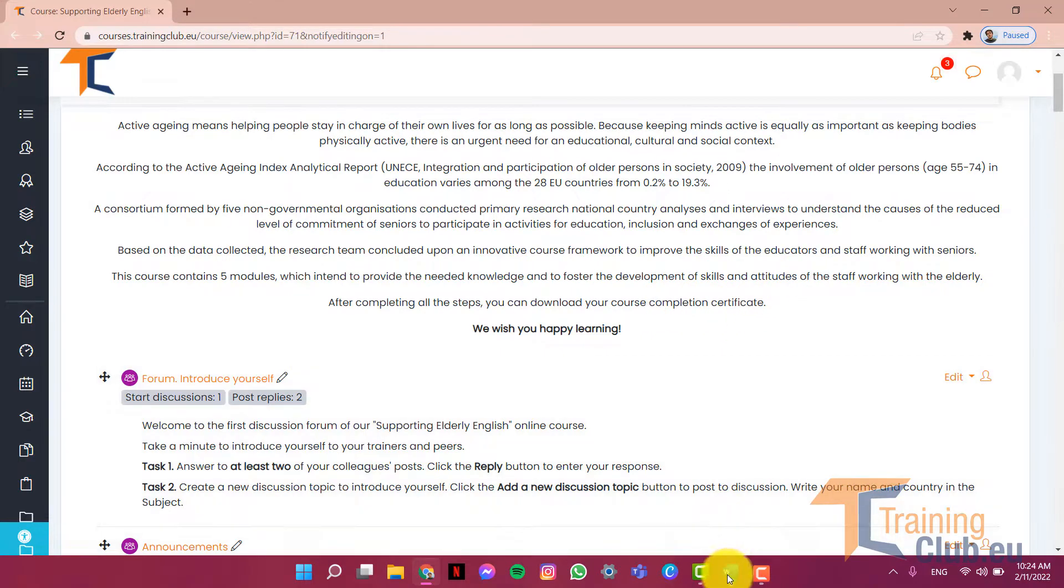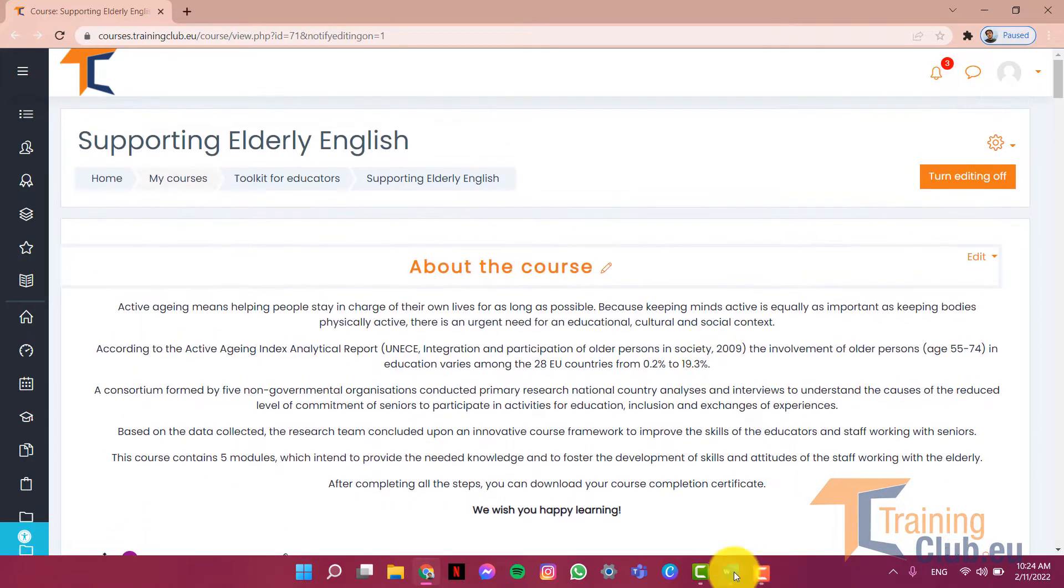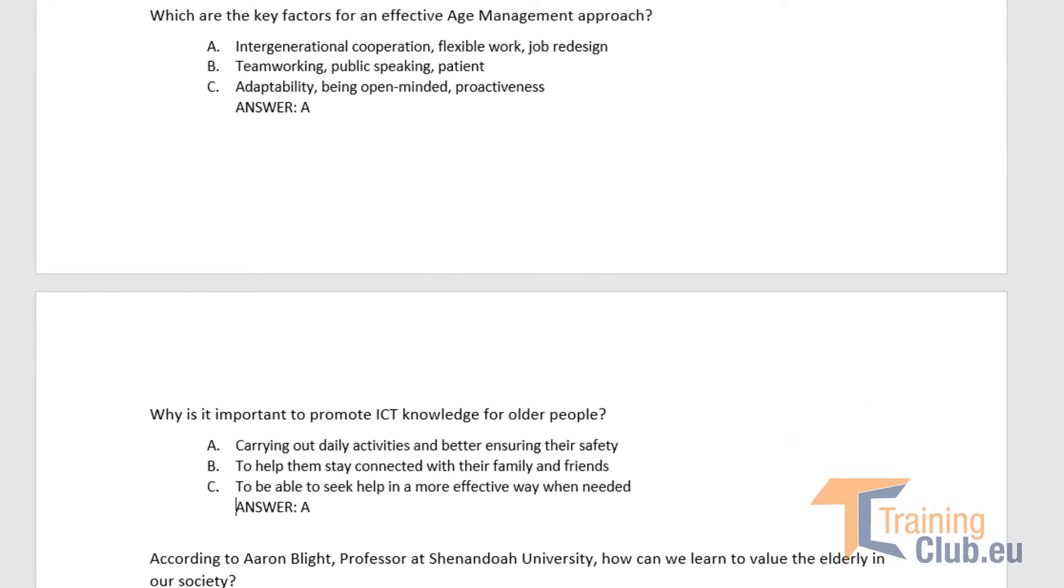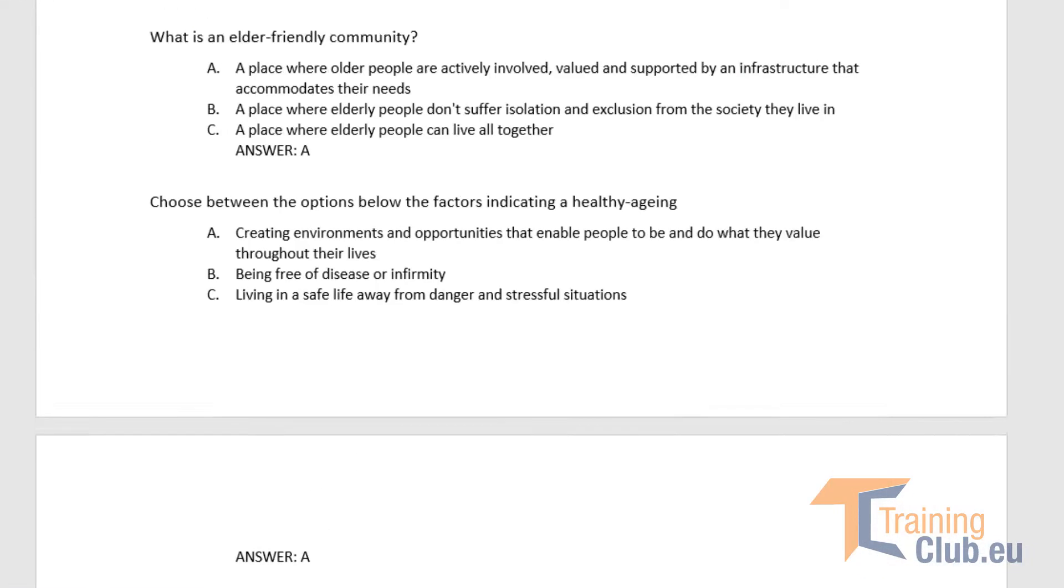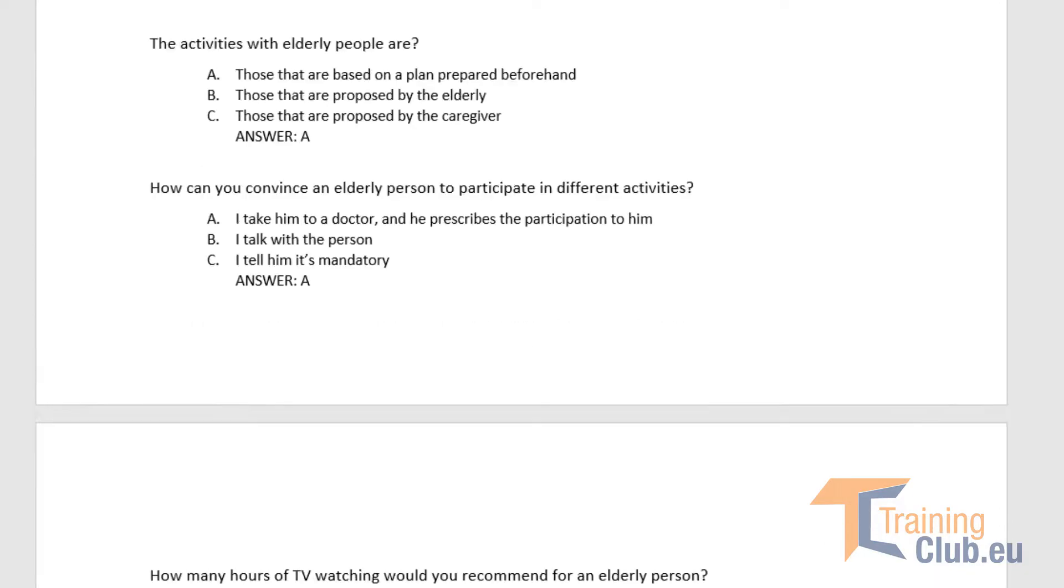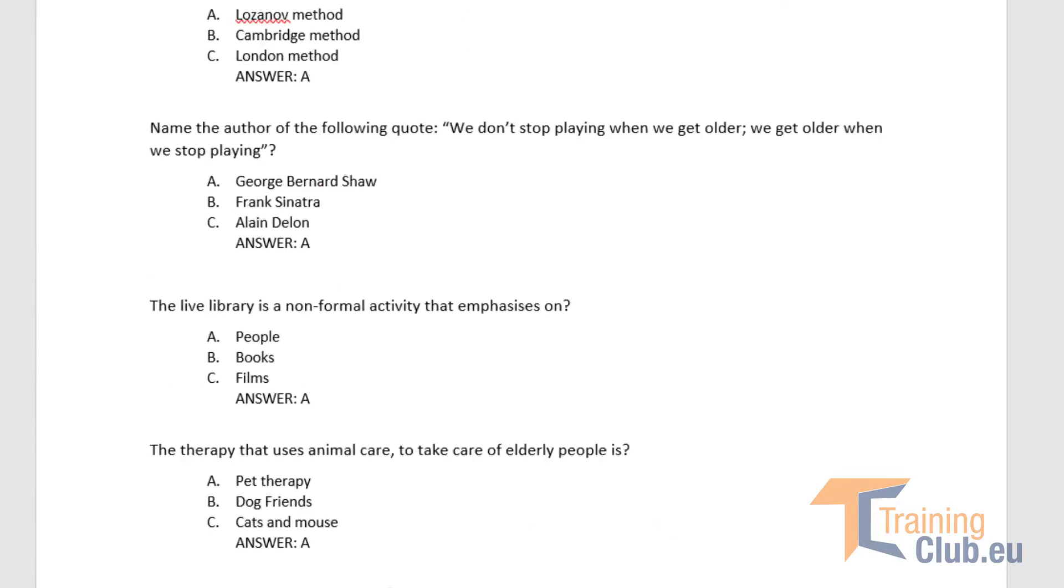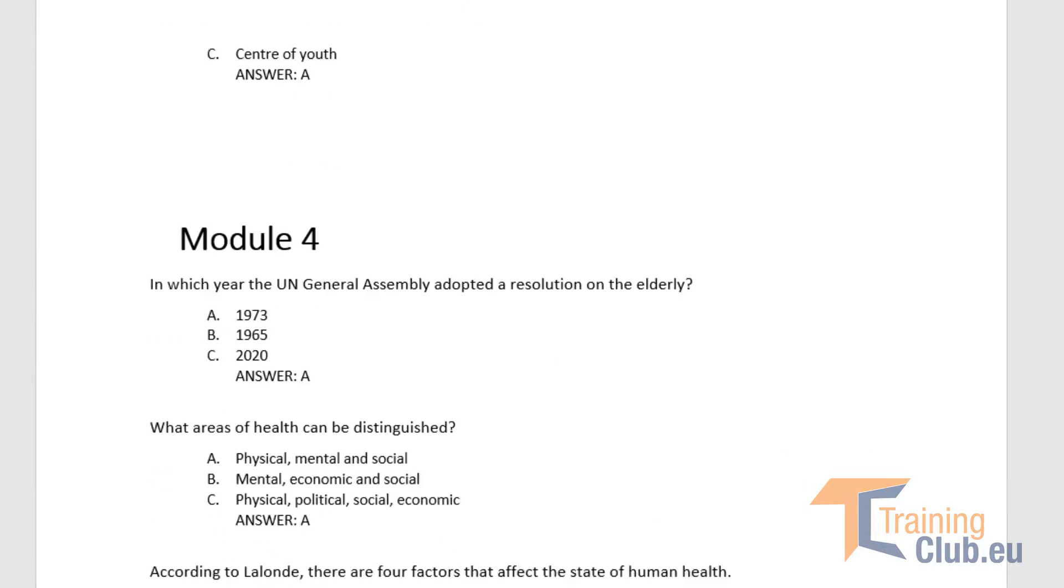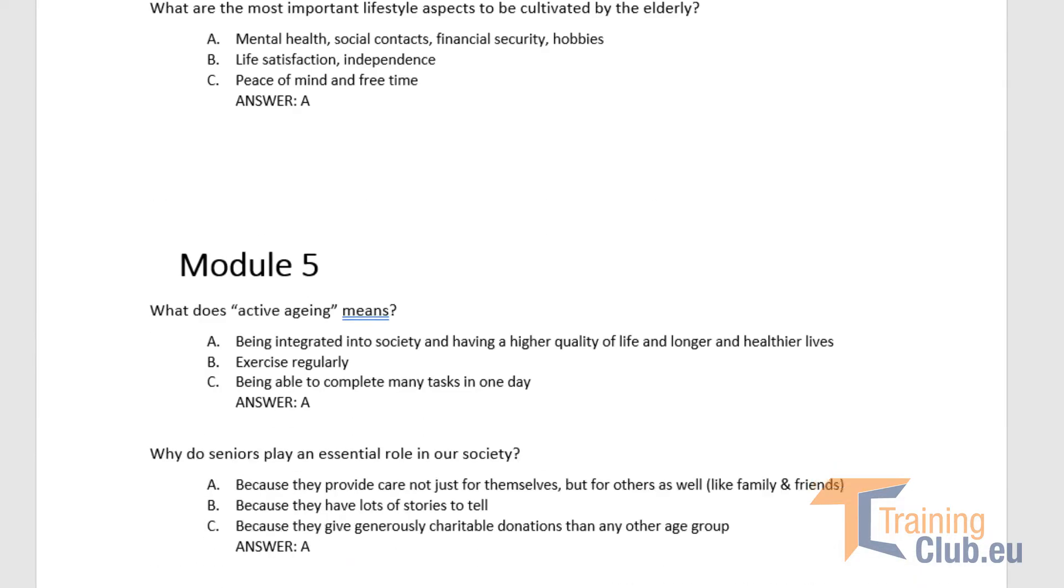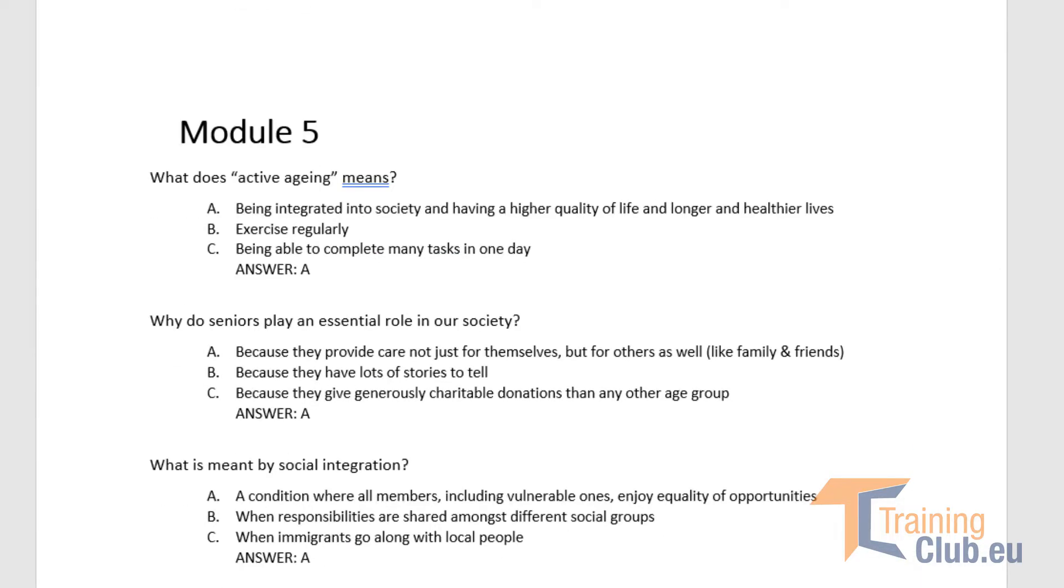The first thing that we need to do is to look at our questions. As you can see in the document that I have in front of me, we have multiple questions for different modules. Here's module 3, then we have module 4, and at the end we have module 5.